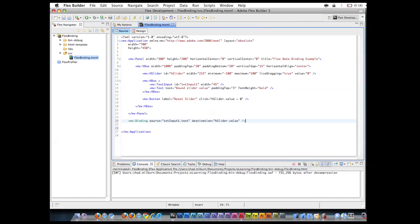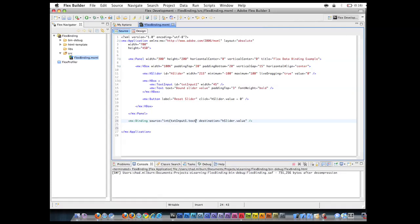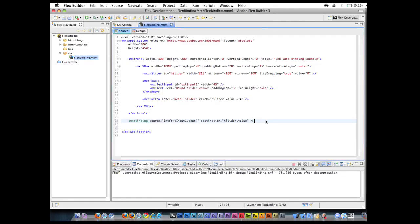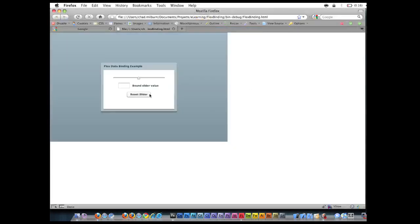And like before, we need to make sure that we typecast this into an integer because the string cannot become the value attribute because it's an int. So here we just typecast that. So now we go ahead and run. So we expect that this text input is now going to be bound to the slider again. So negative 50 results in the slider bar jumping to negative 50.